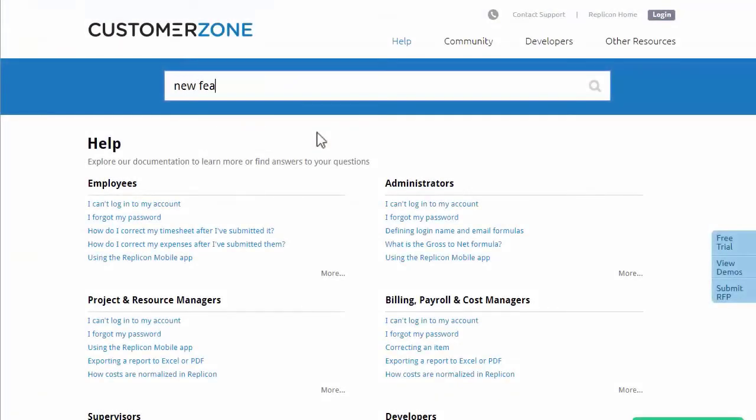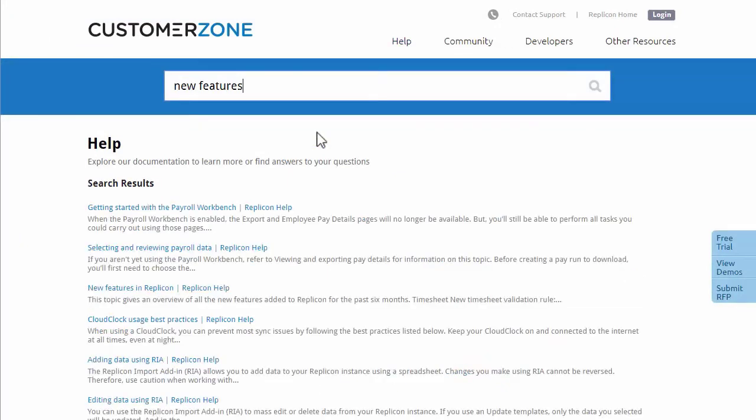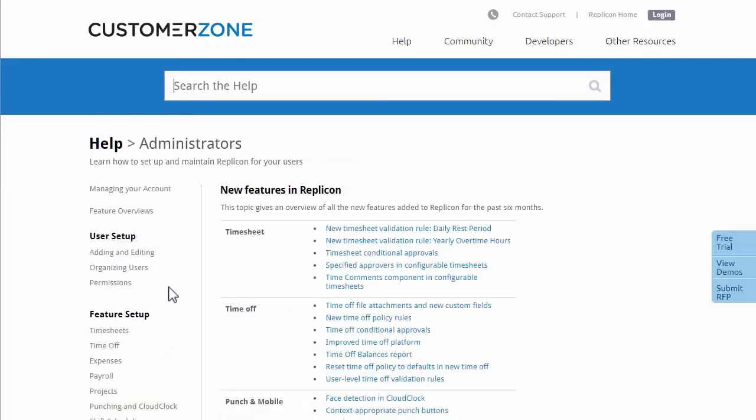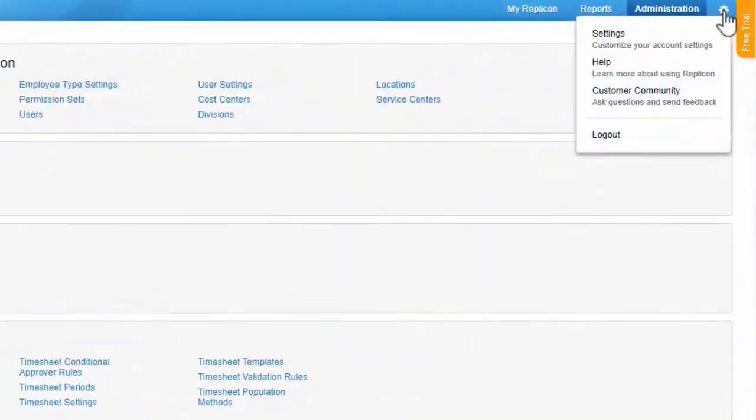Those are some of the new features we added in Q1 of 2021. If you'd like more information, check out Replicon's help at www.replicon.com/help, or select the help link in your settings menu.